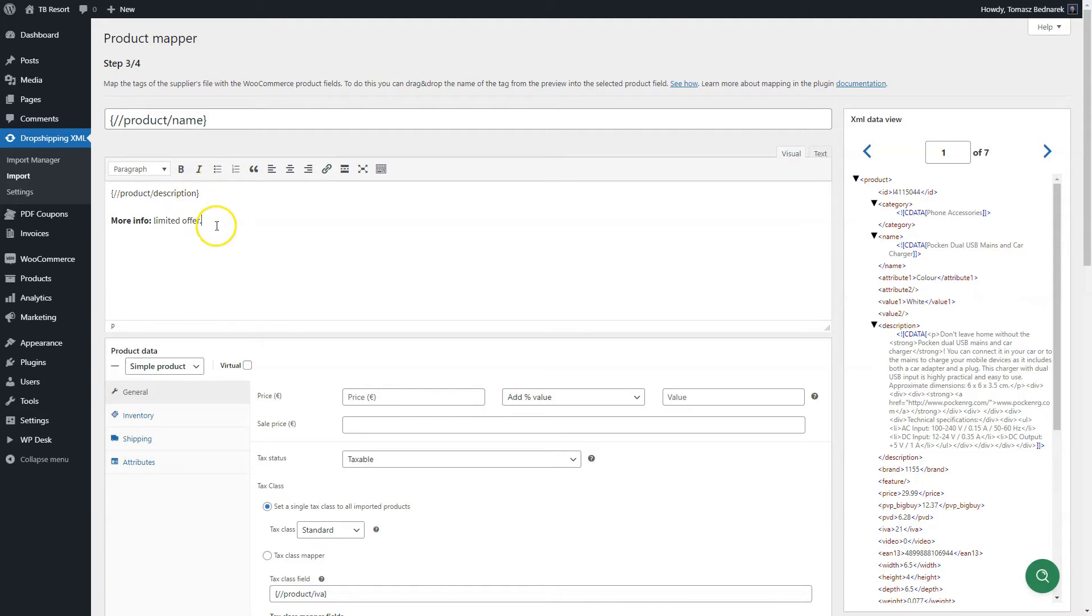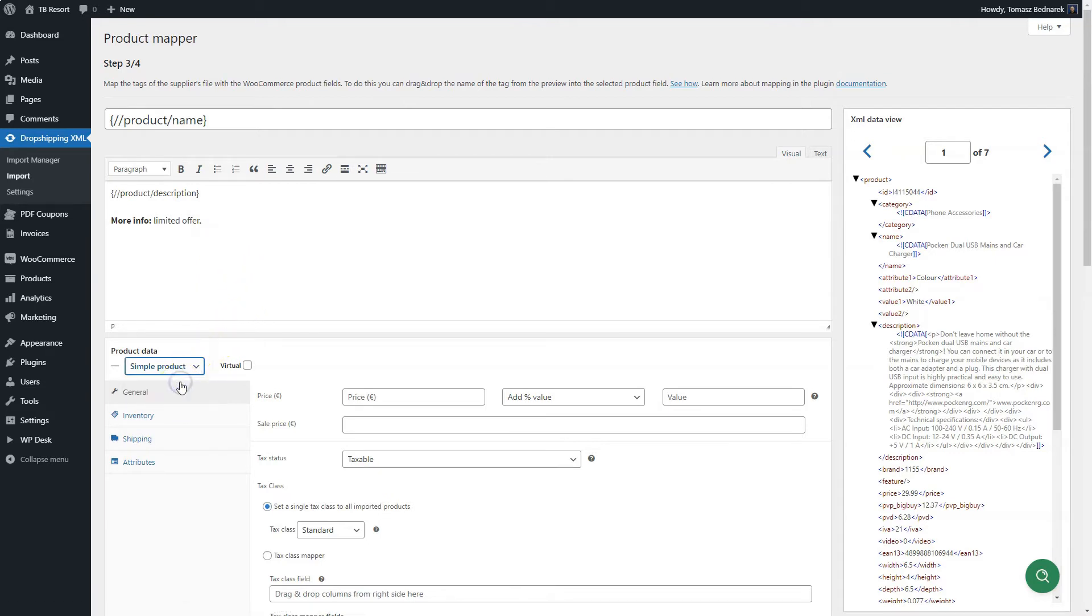Next, go to the product data box. It's similar to the one you use in WooCommerce. You may choose to import products as simple or variable. I'll tell you about variable products later on.